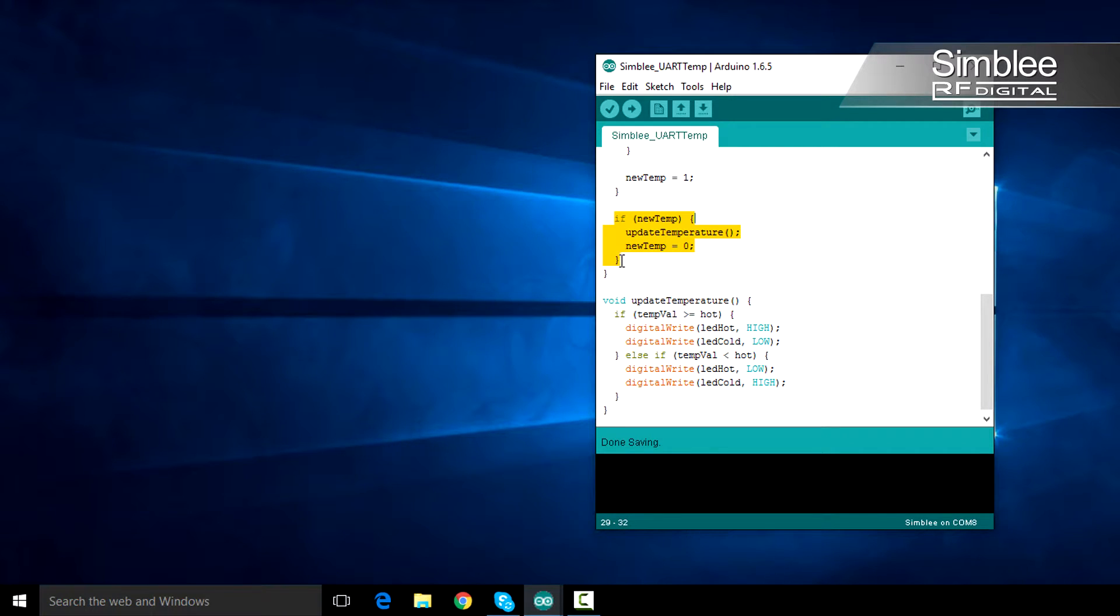Since our new temp indicator is set, we'll call the update temperature function and return the new temp indicator to zero. Pretty basic, right?